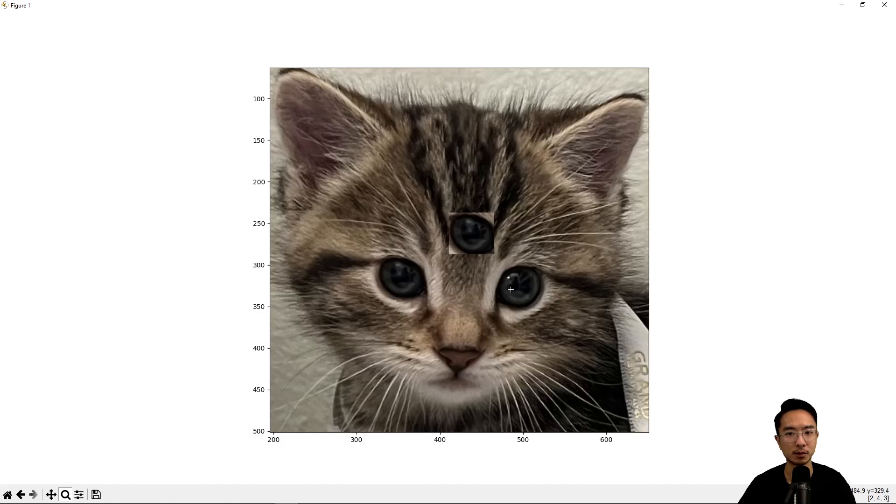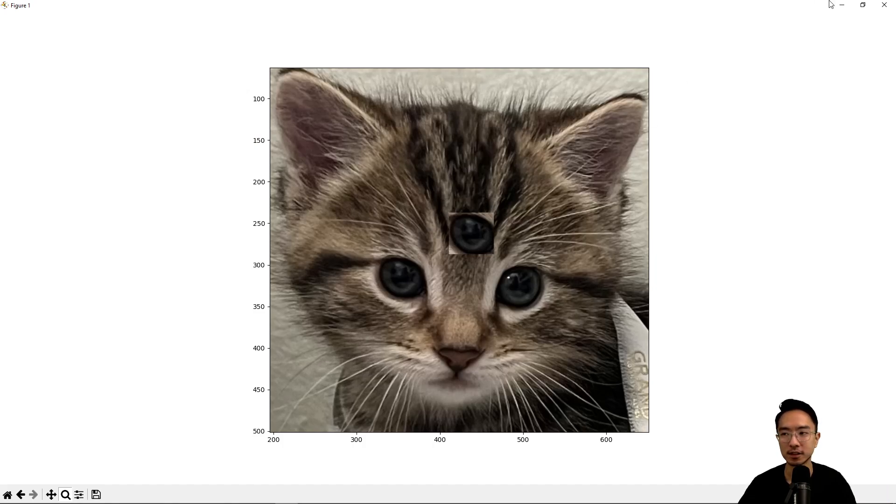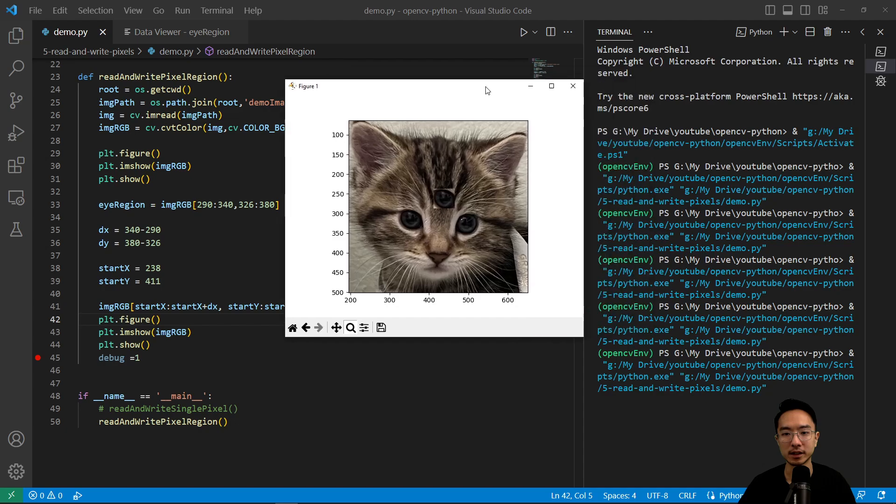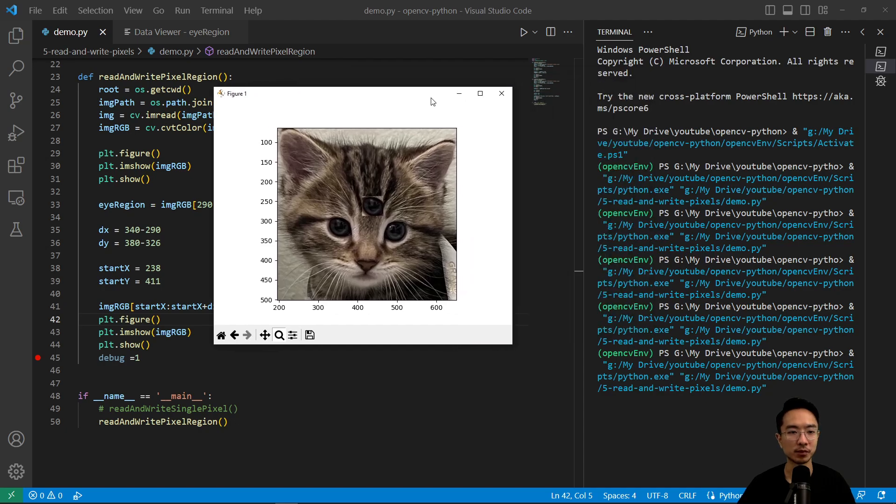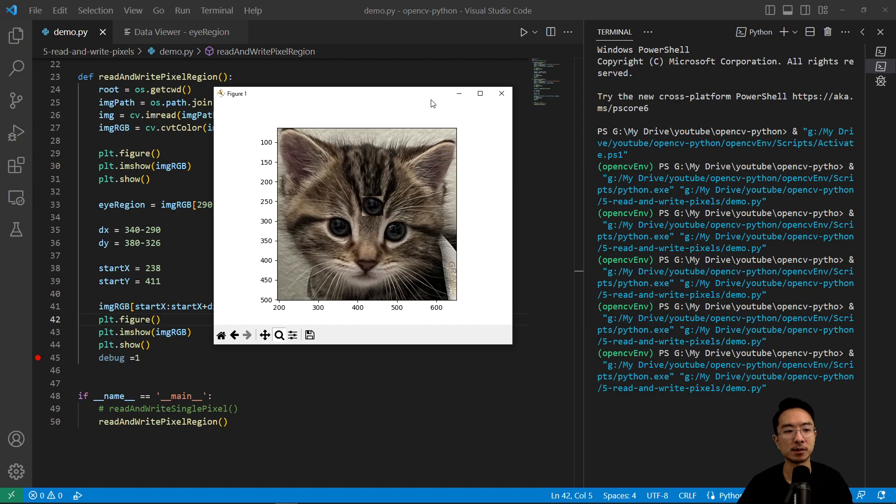So a little bit creepy, but yeah, it seems like it's working. So that's how you read and write regions of pixels. So if you found this video helpful, give a like and subscribe, and I'll see you in the next one.